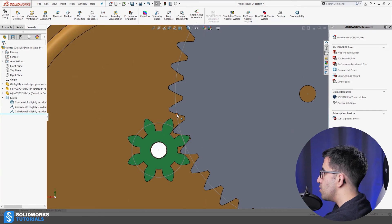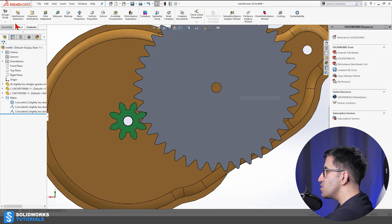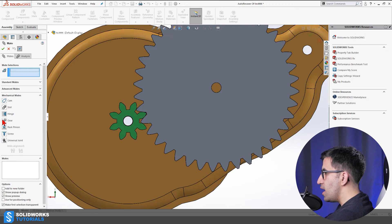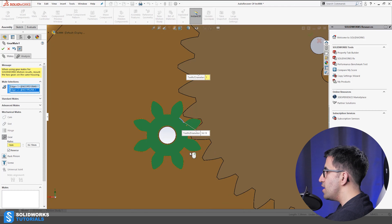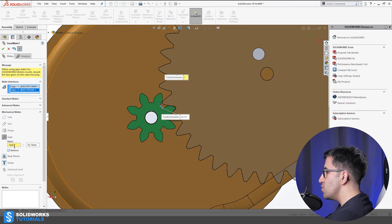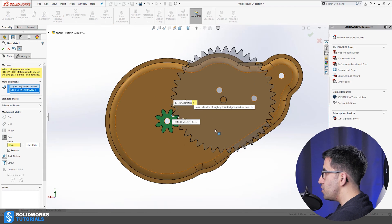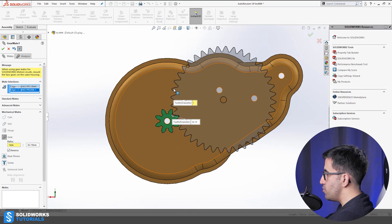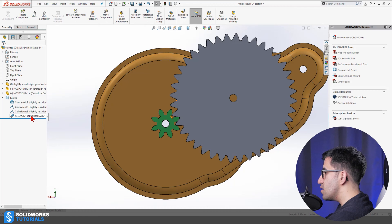I'm going to delete the gear mate I made before, and also delete these sketch lines which are supposed to be my pitch diameters. You don't necessarily need a sketch — you could just go to mechanical mates, go to gear, and select two approximately circular edges as your entities. SolidWorks will adjust the ratio based on your selection: if the radius of one is 36 and the other is 1, the ratio becomes 36 to 1. I know the right ratio here is 5 to 1.